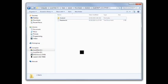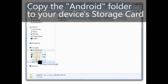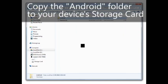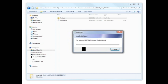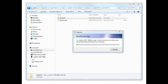Once the extraction is complete, go to the folder and you should see Android. Copy this entire folder to your device's storage card. Be sure to click yes to any questions about copying the files.